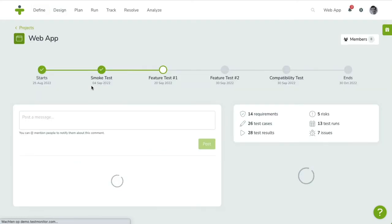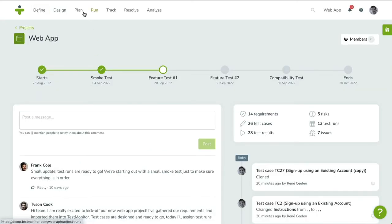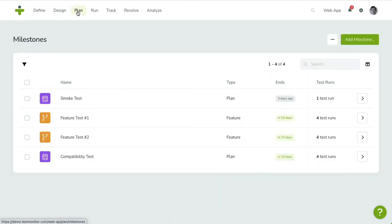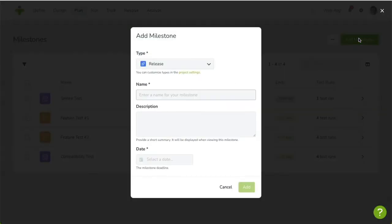First, click on the Plan menu item. You'll be taken to the Milestone Overview page. Create a milestone by clicking on the Add Milestone in the top right. A dialog box will appear.